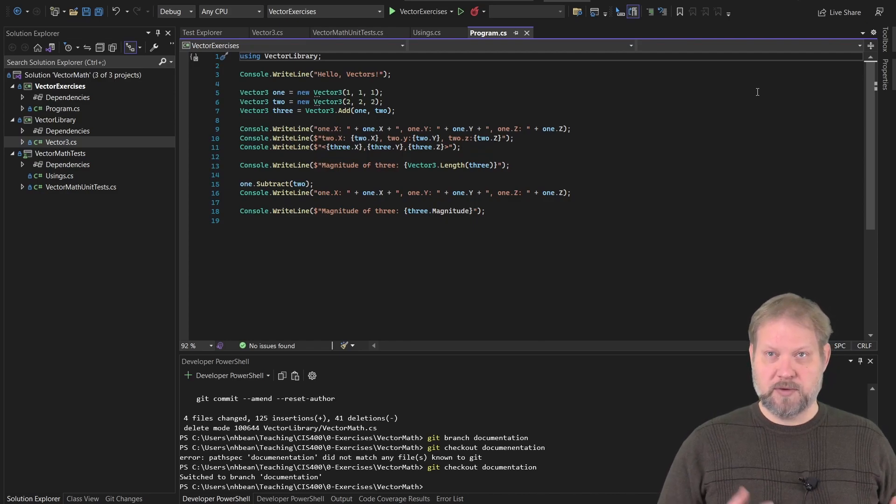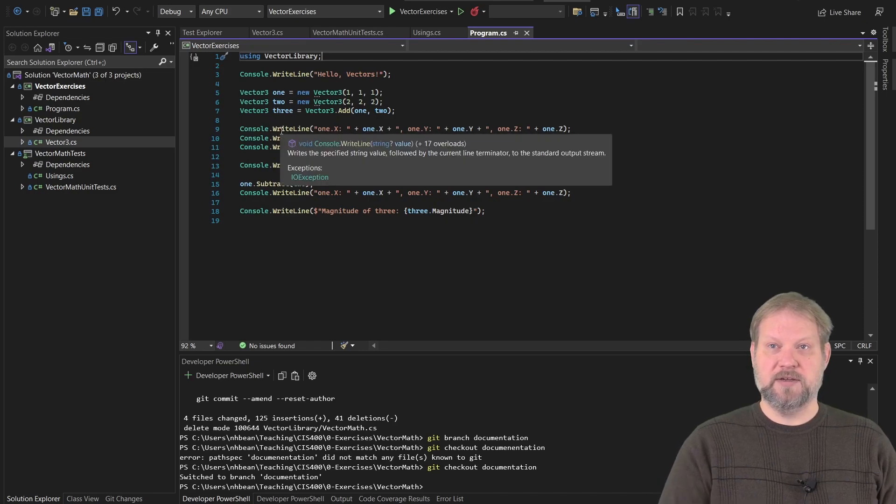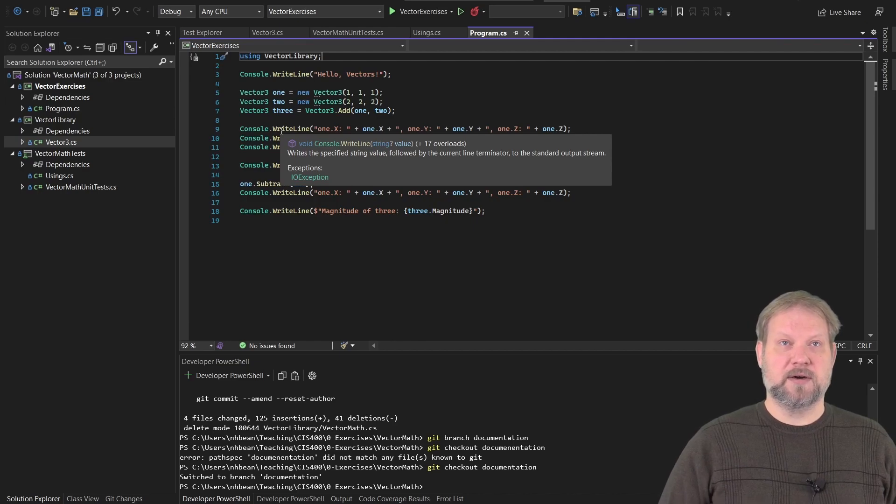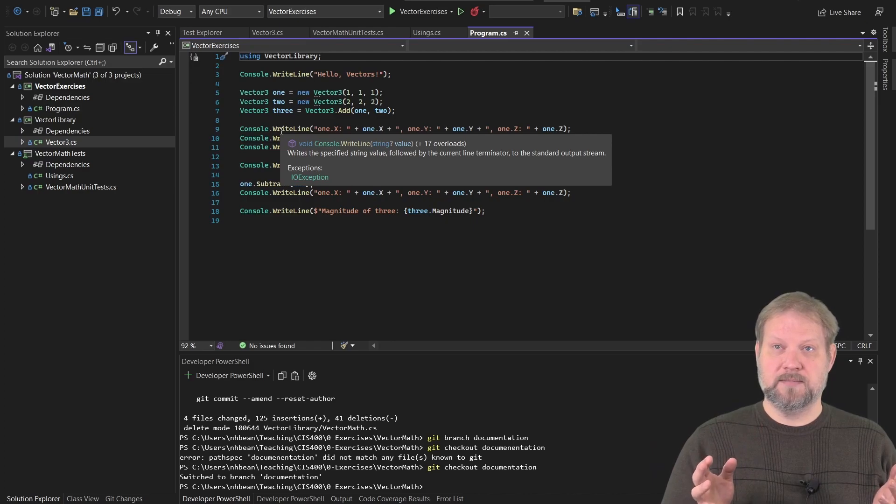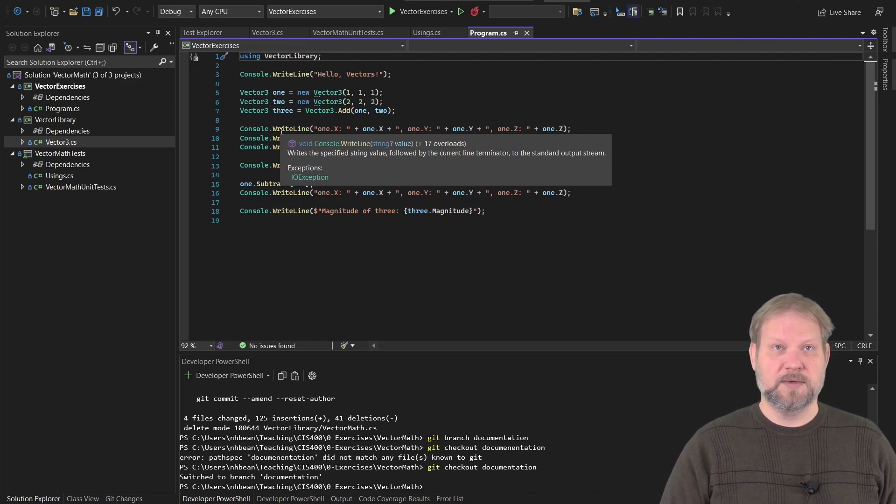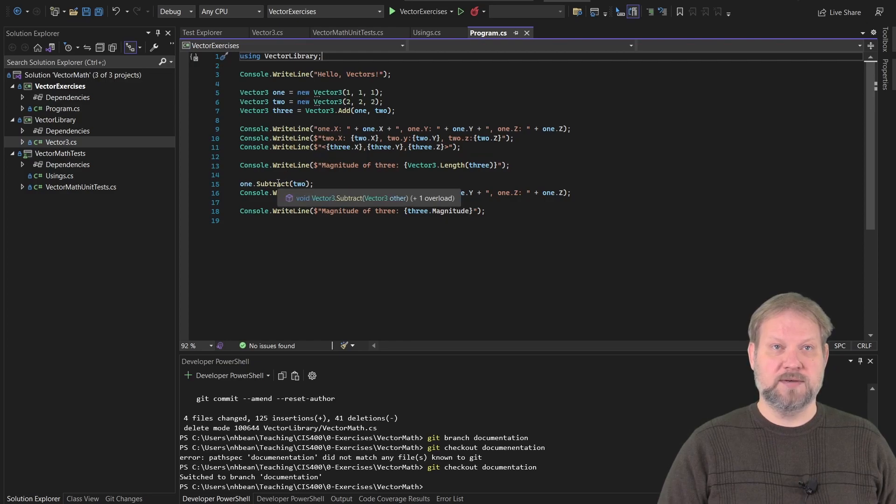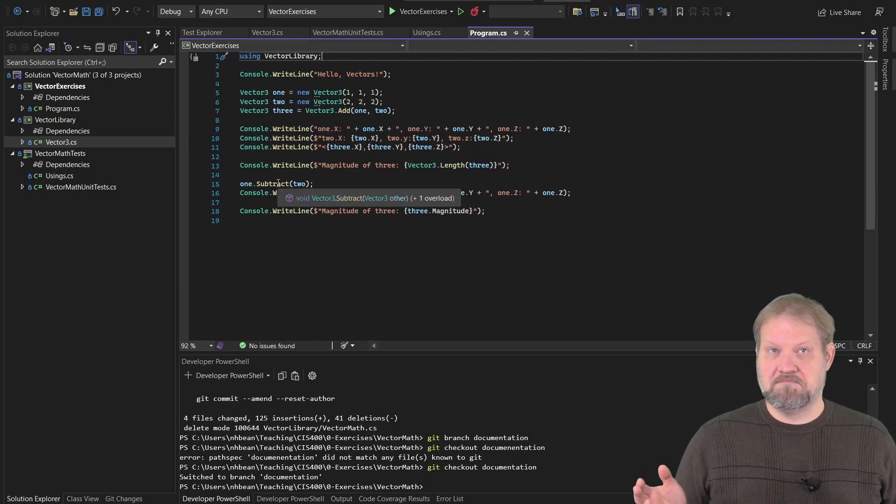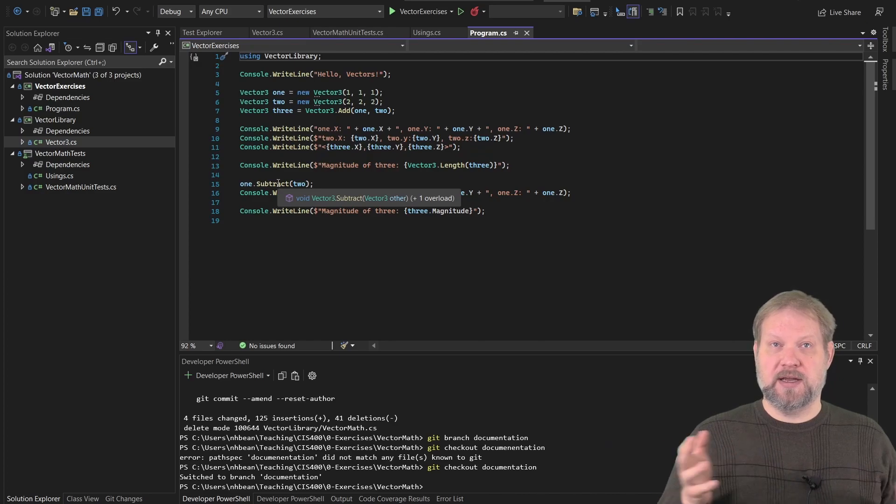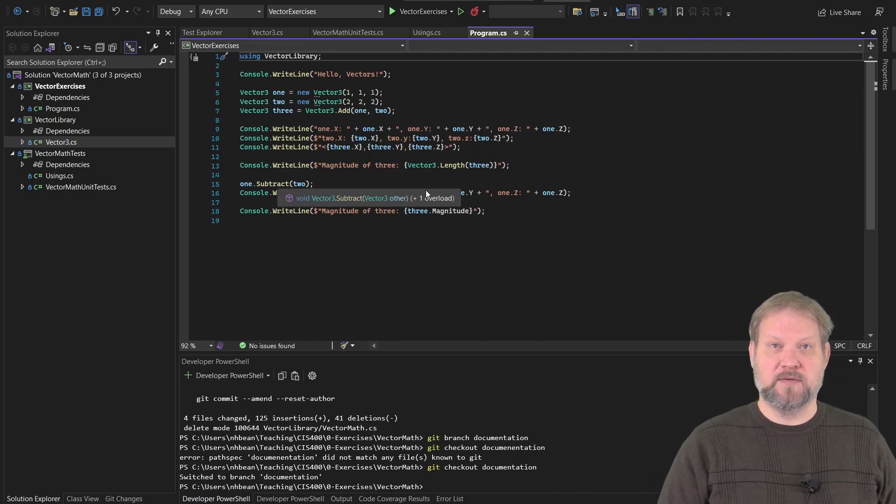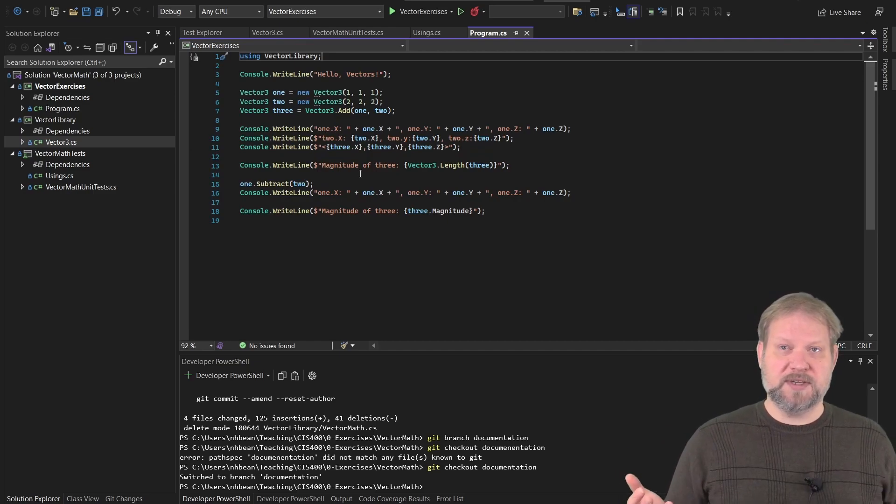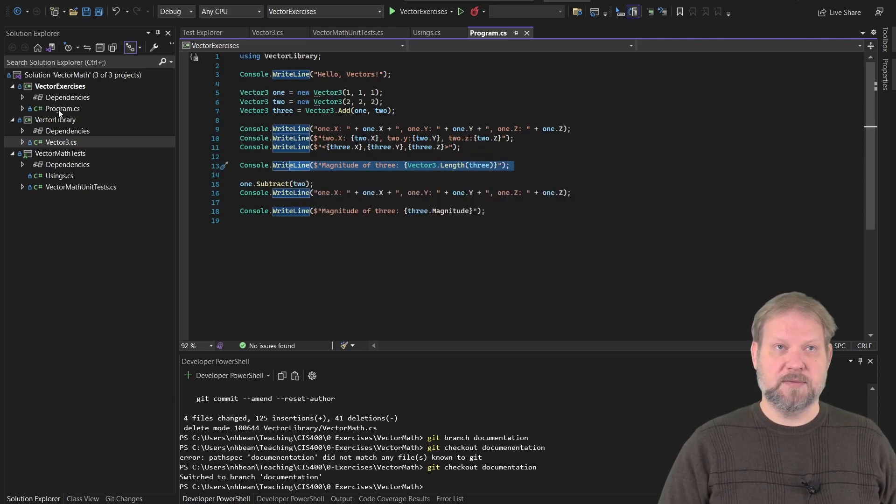Before we jump into it, I want to show you a couple things in Visual Studio. For example, if I hover over a console.writeline, you've probably noticed this as you've been working in this library or with C-sharp in general, it tells us some information about how to use that method. You might be wondering where does this information actually come from? On the other hand, if we hover over one of the methods we've written, like this subtract, notice it just tells us what the expected structure of that method is and no other information other than this plus one overload.